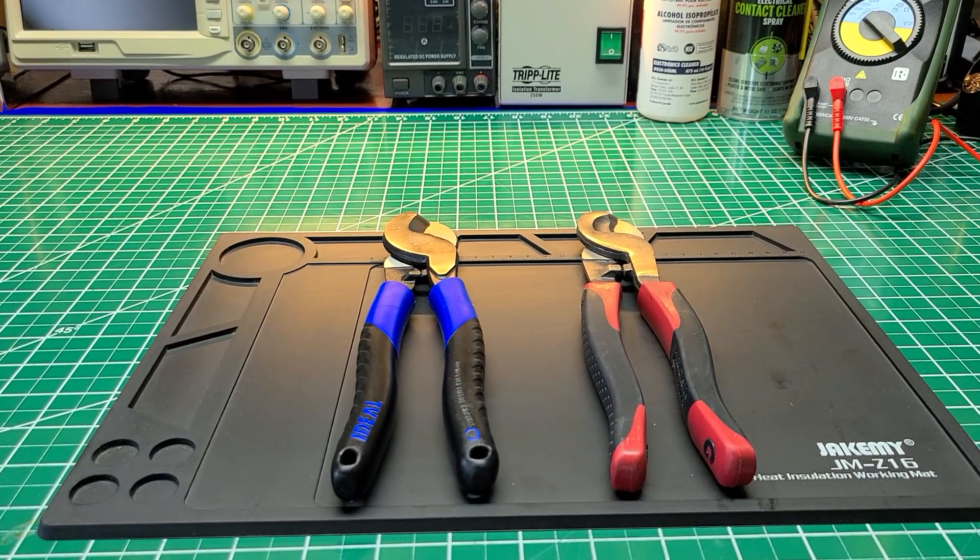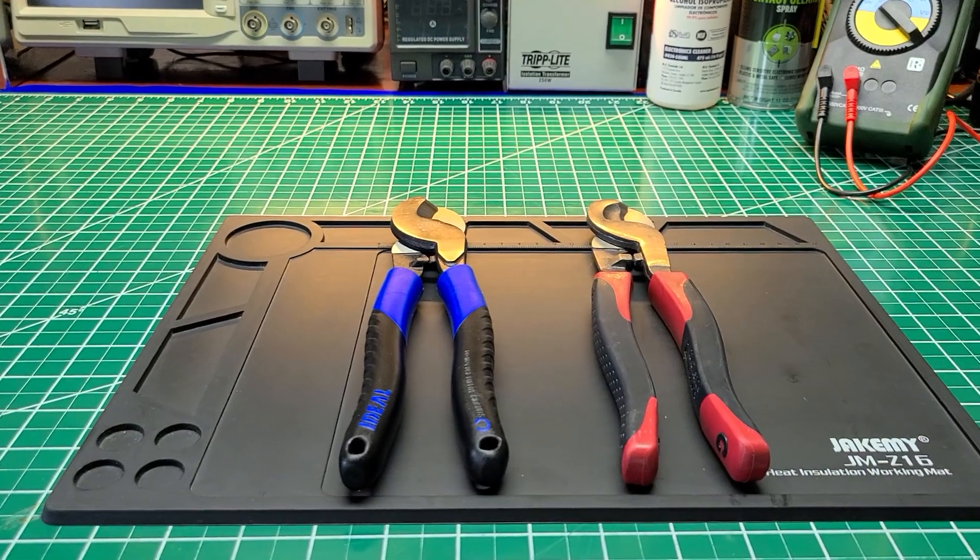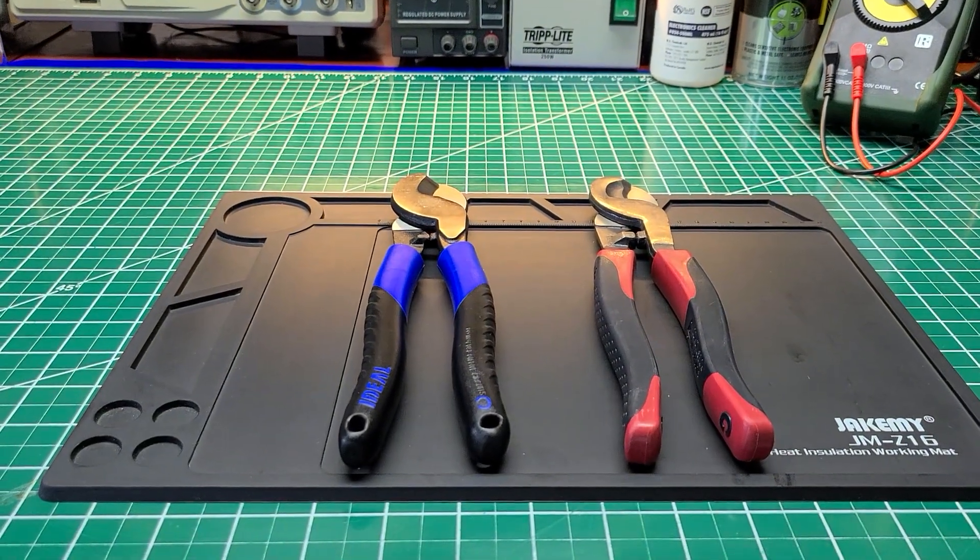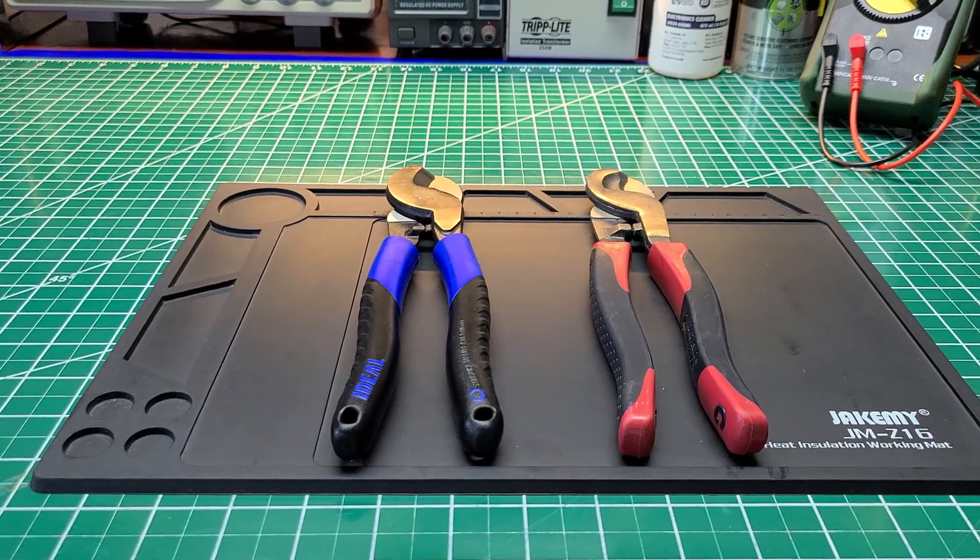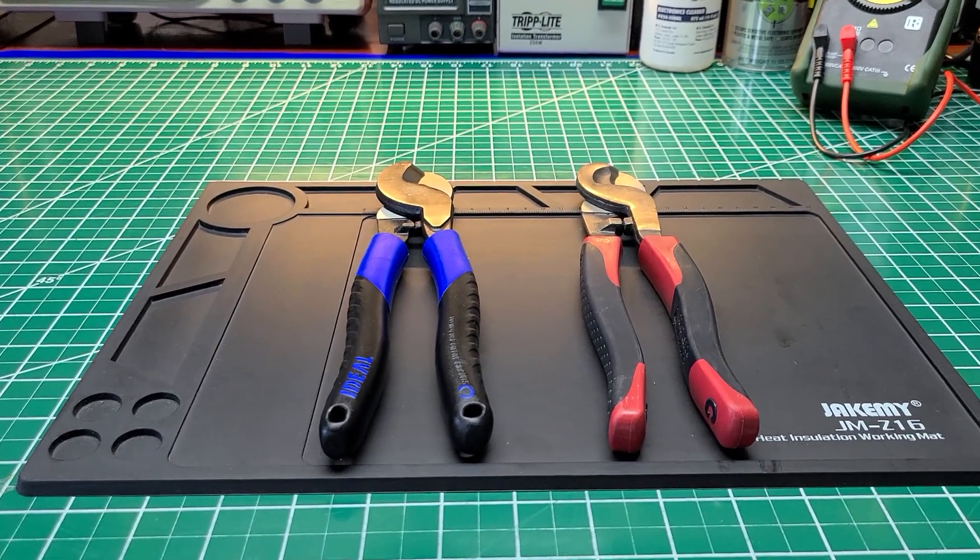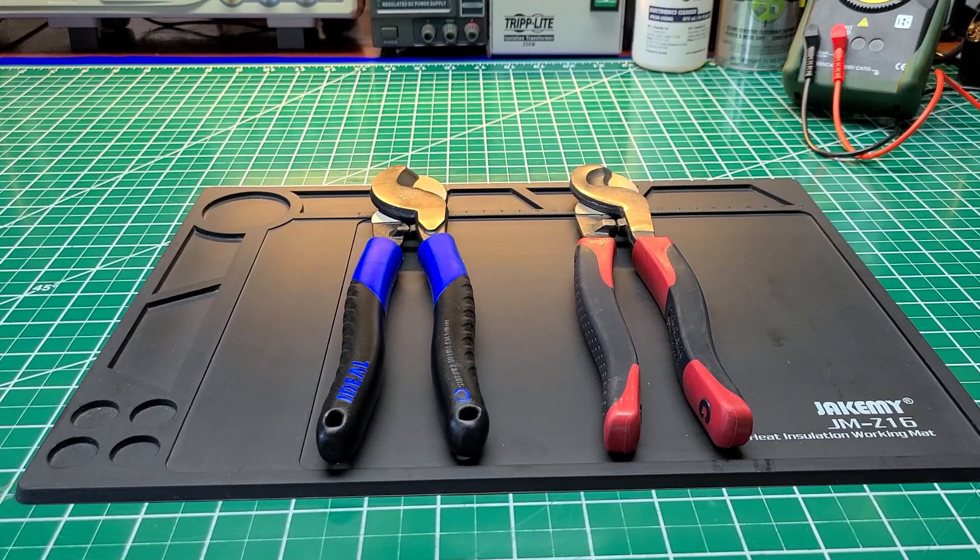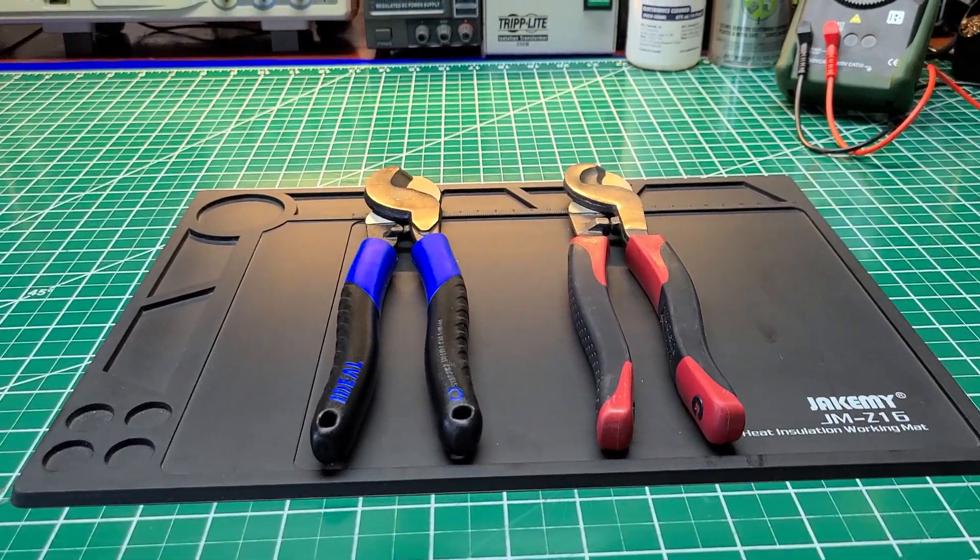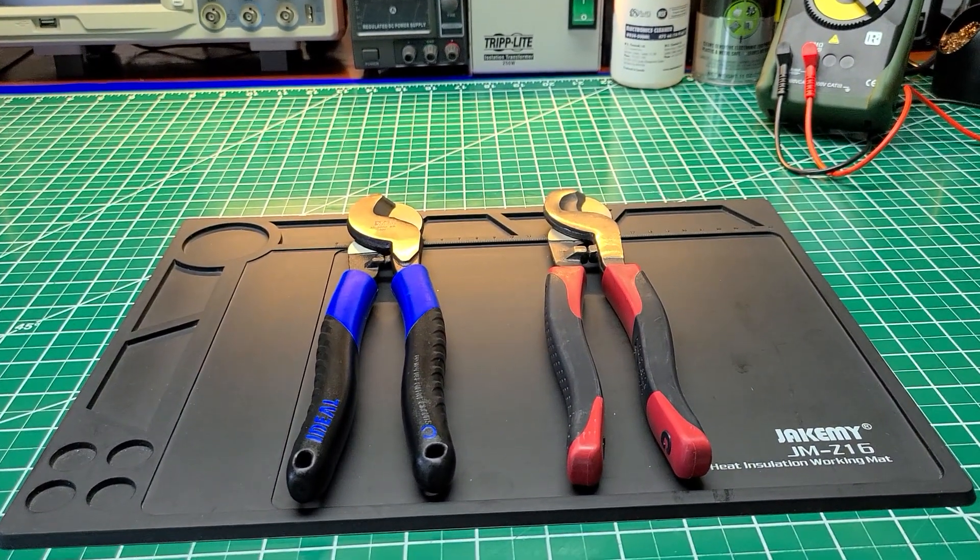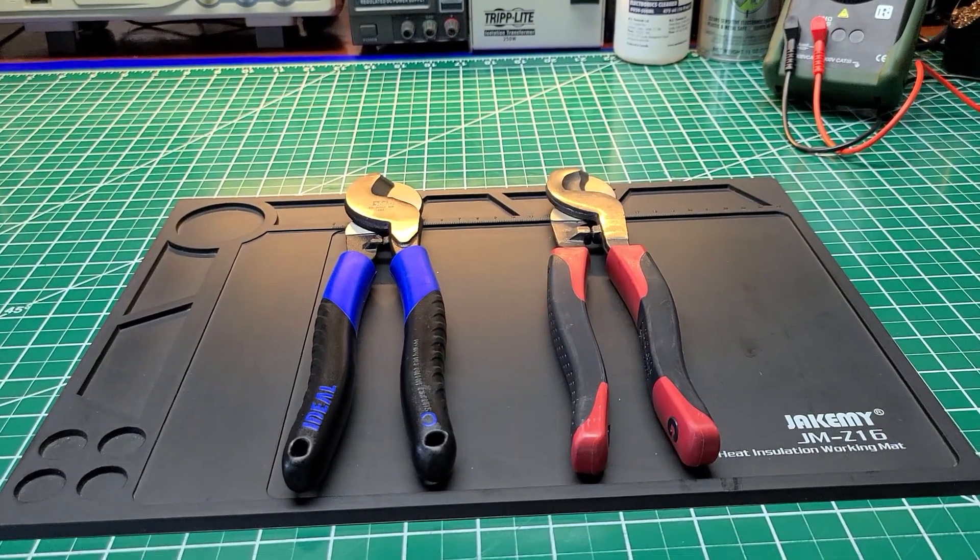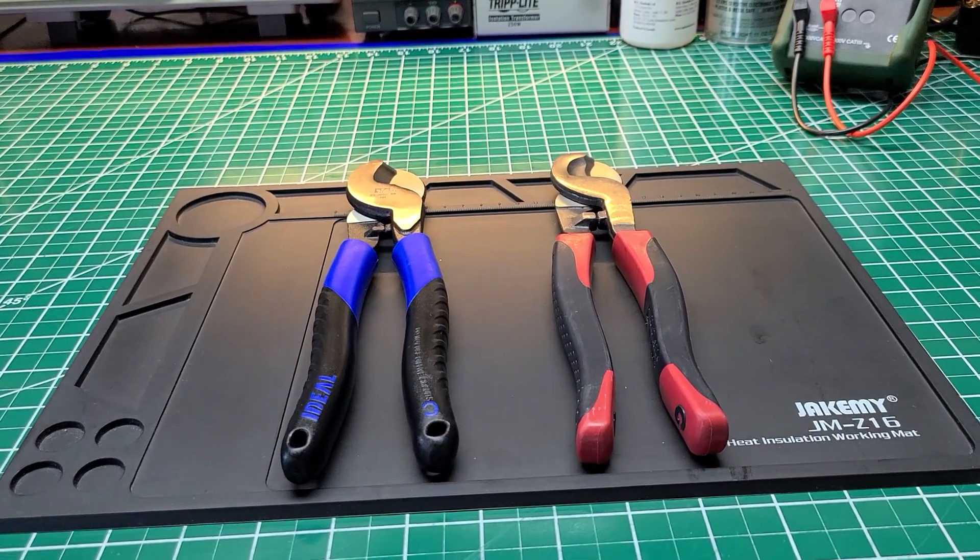Welcome back to the Electricians 2 channel. Today we're going to compare a set of cable cutters. Both cable cutters are made by a company called Ideal Industries. Some of you have heard of them, some of you haven't. For those who haven't, Ideal Industries has been around for a very long time.